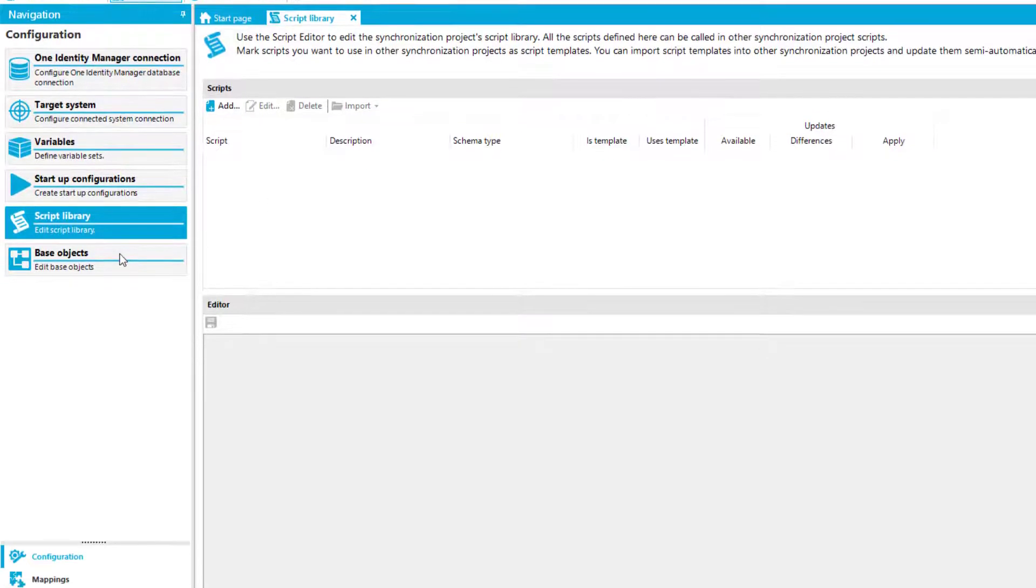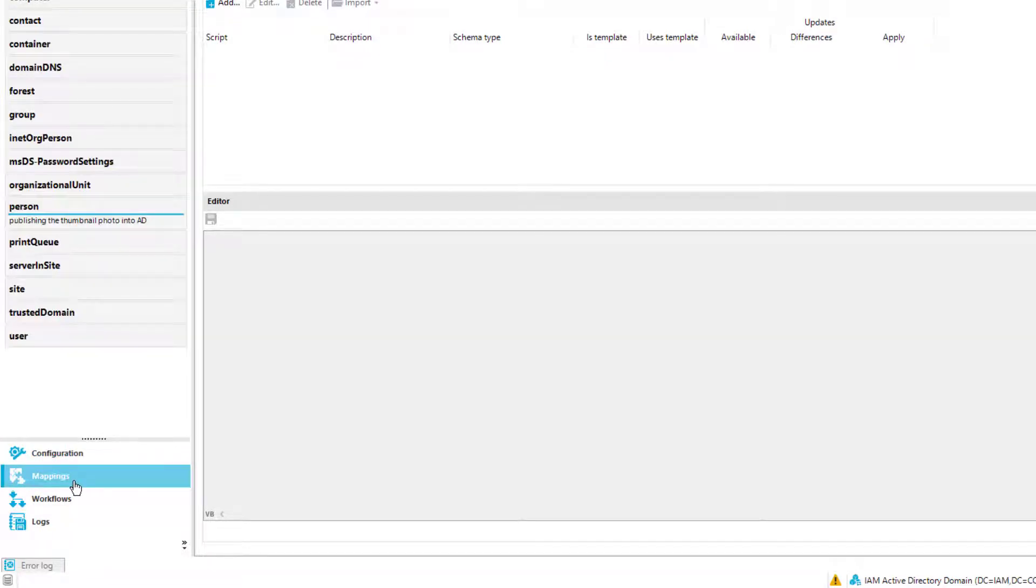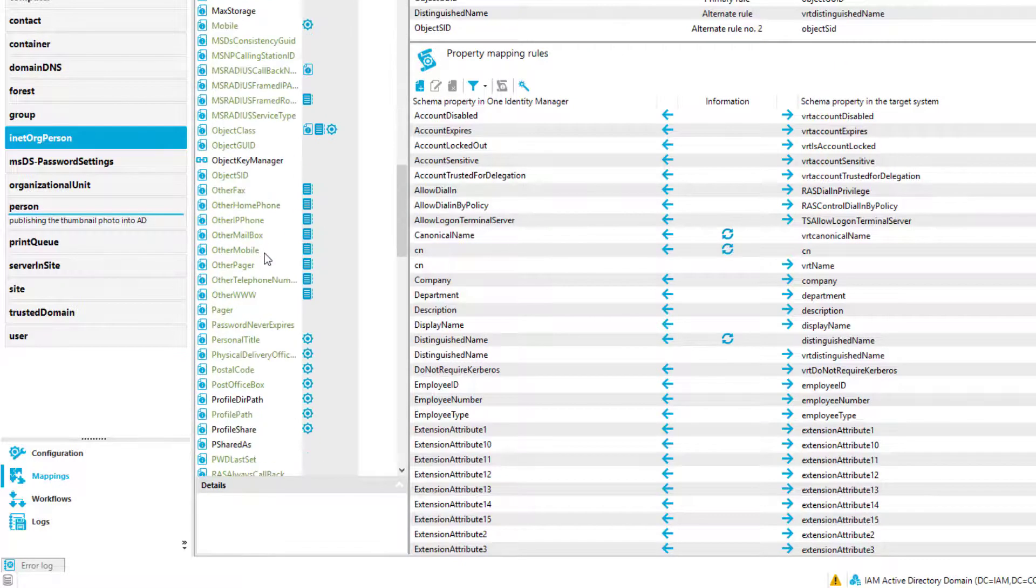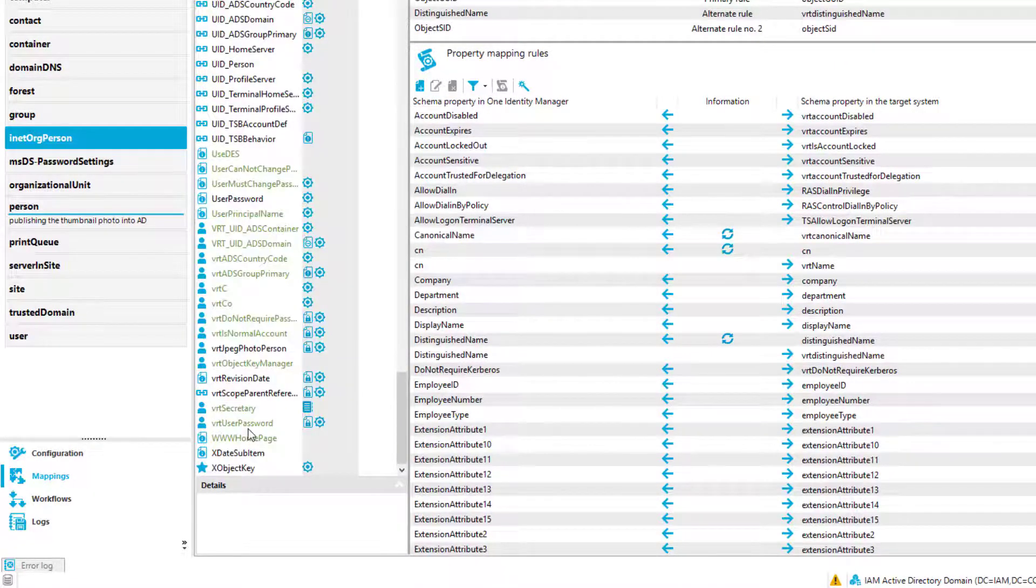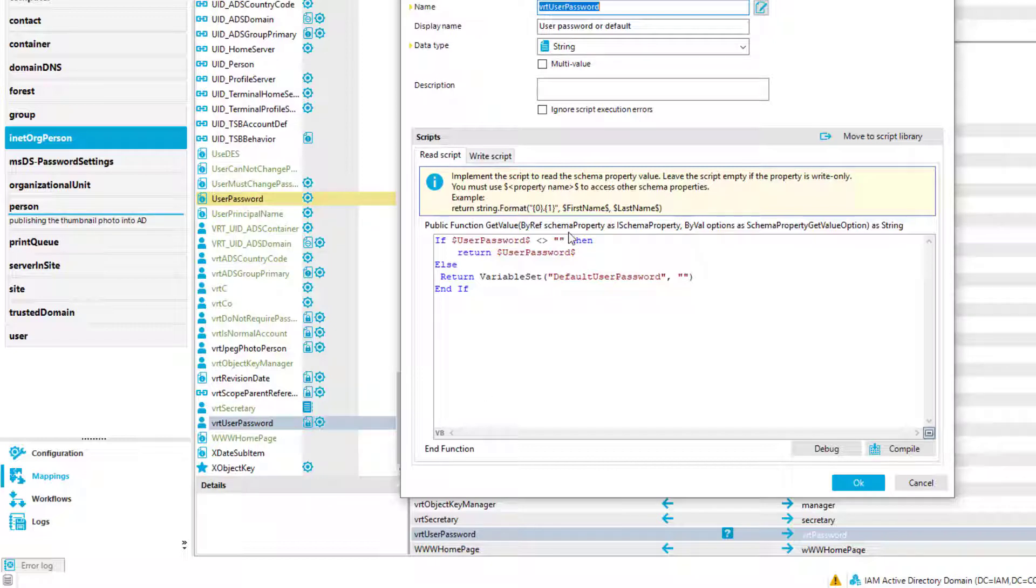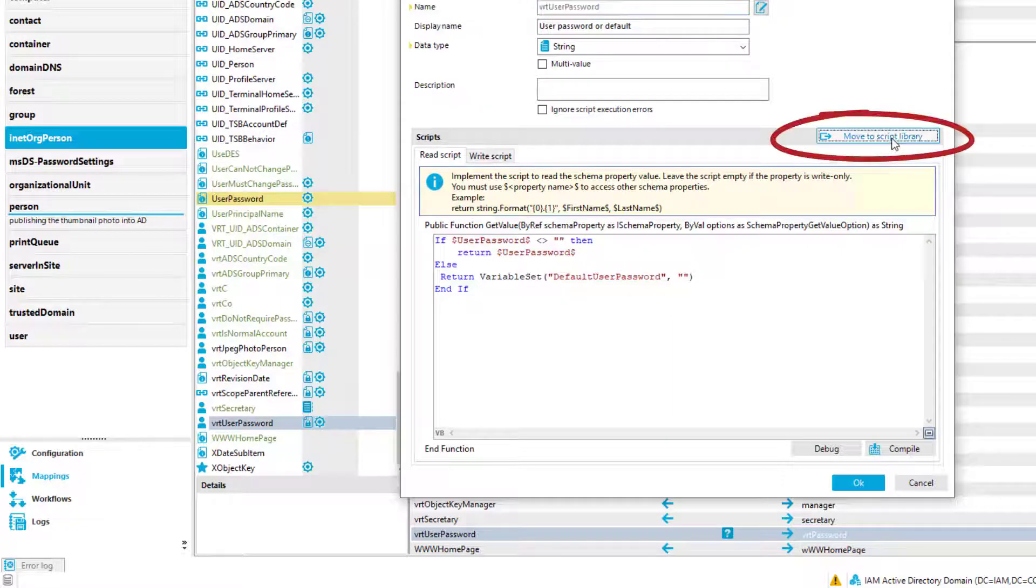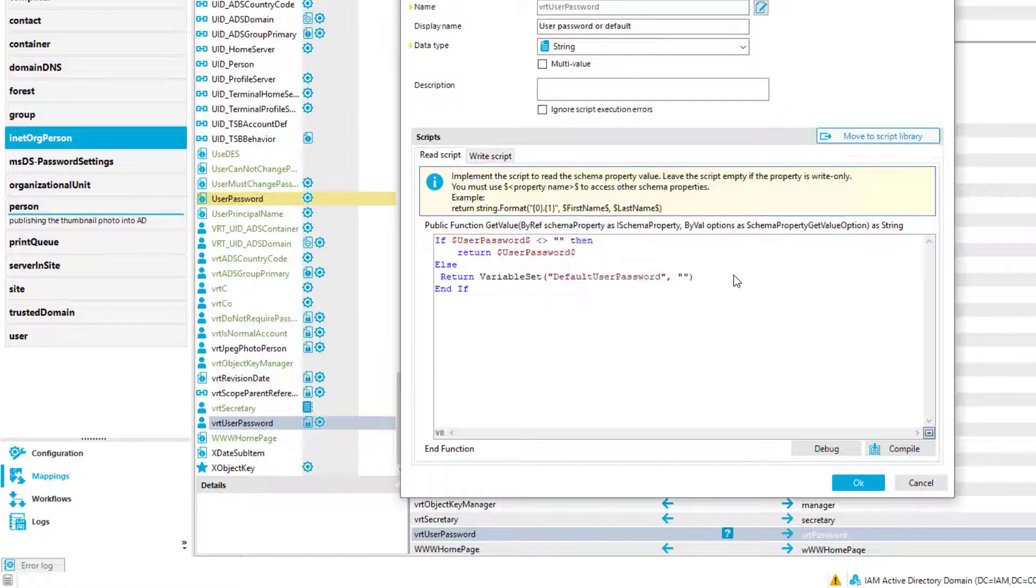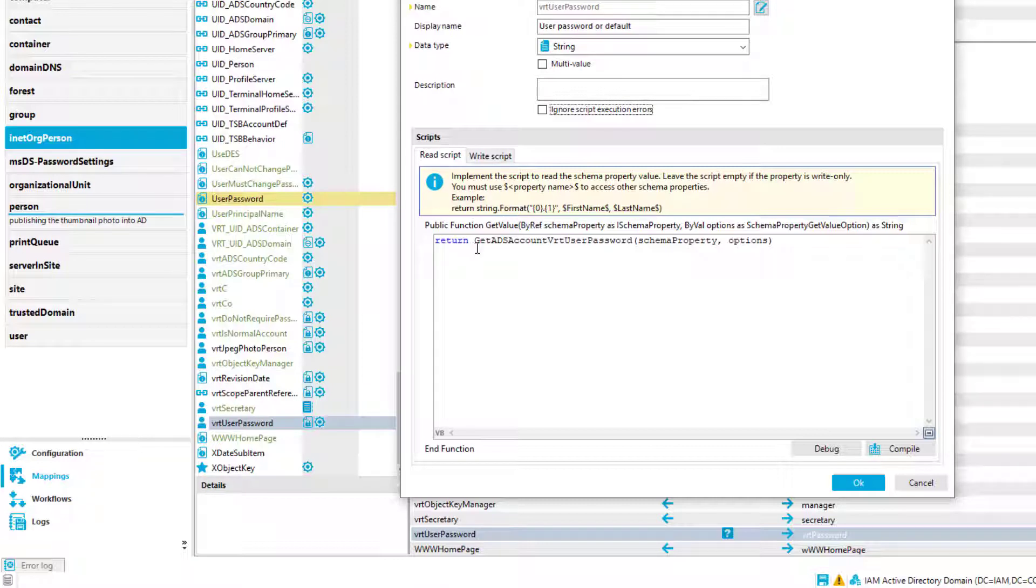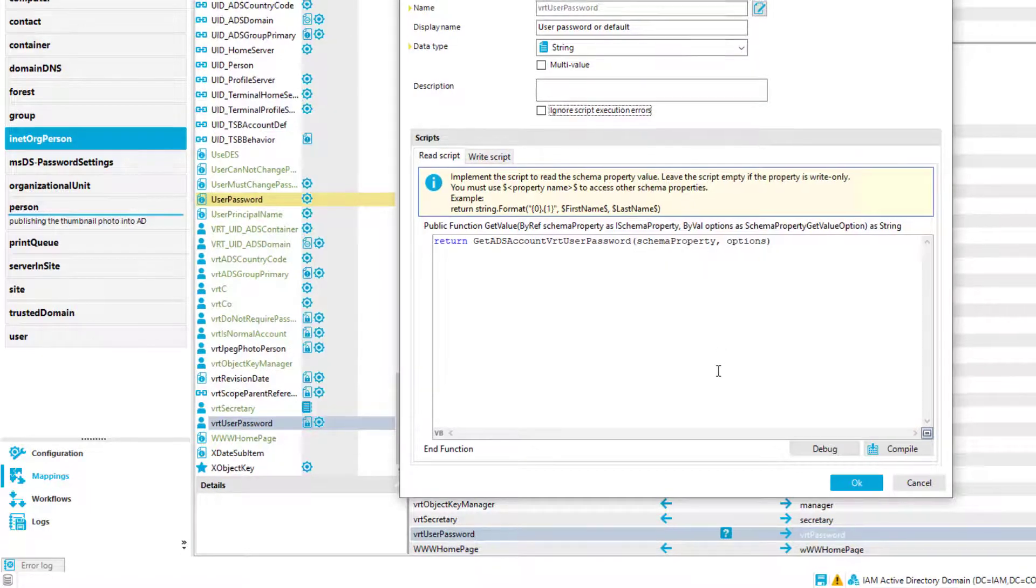To do now something with that, I step into mappings of my Active Directory project, and I load inet.org person. If I search a lib, I will find a property that is VRT user password, and double-clicking the property, you will see that there is some code behind. That means it is a scripted property. Typically, I need not a template for that script, but in this specific case, I will create one. So I just say move to script library and say yes. And what happens here is that the script itself gets moved to the library, and a call to that specific library script is then here inserted.